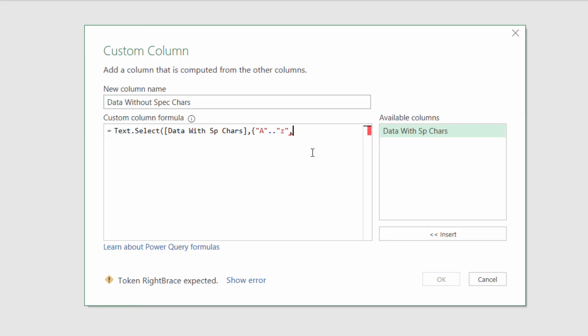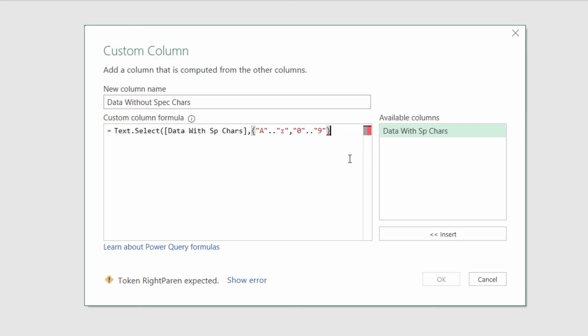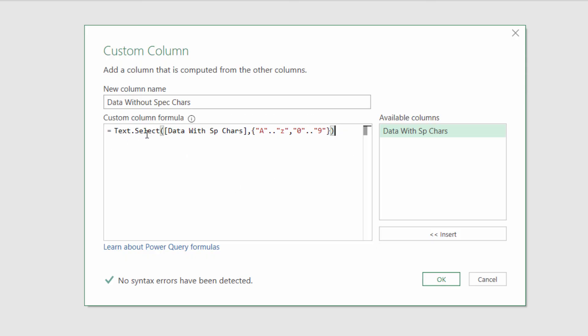Comma, then I want the numbers, so I start with zero, dot dot, and then I end with nine. Notice everything's within the little speech marks there. I close my brace bracket, and then I close my round bracket for Text.Select.